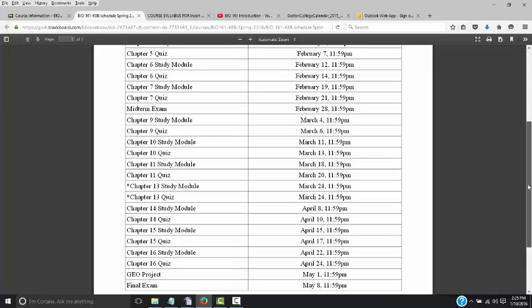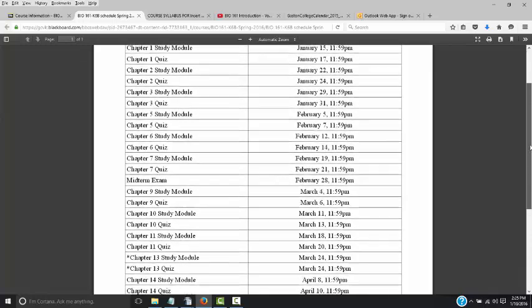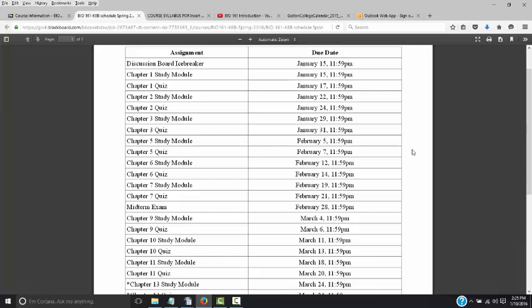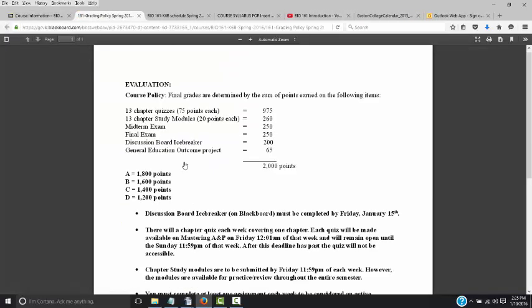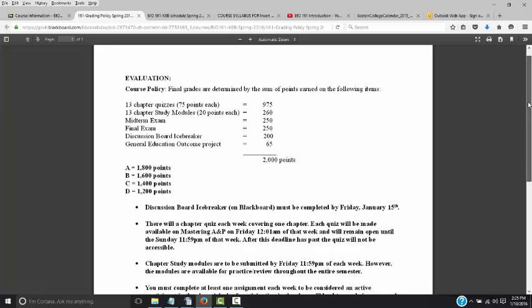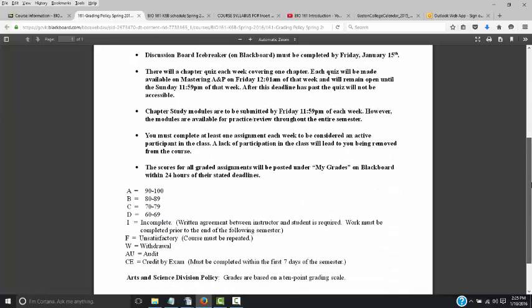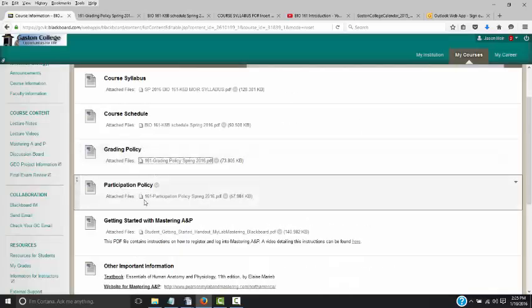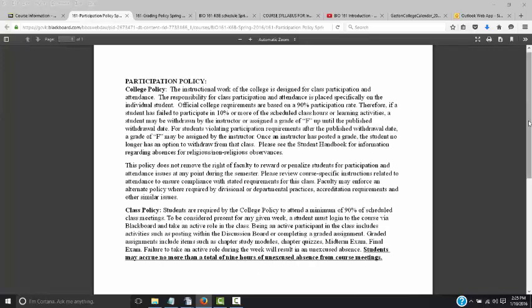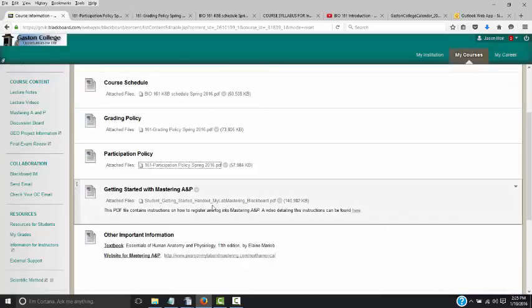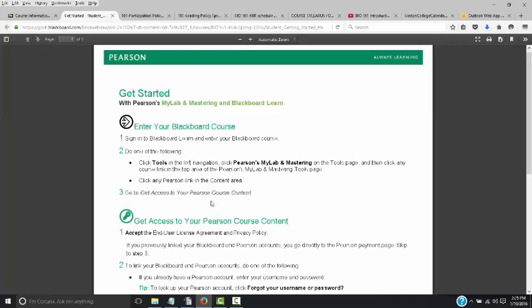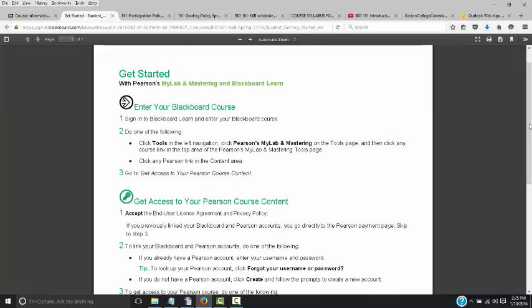This is why there are no make-ups for the entire course — you have every single assignment and every single due date given to you right now. The Grading Policy and Participation Policy sections in Blackboard are taken right from the syllabus, but sectioned off so you can get to that information quickly. And here you will have information on how to get started and log in with your Mastering A&P.